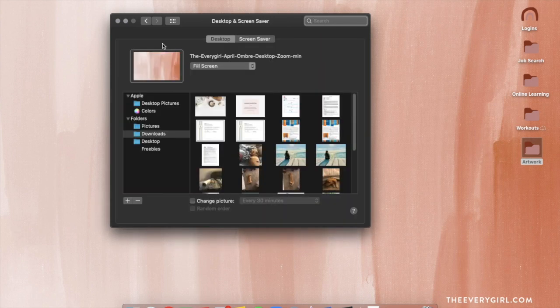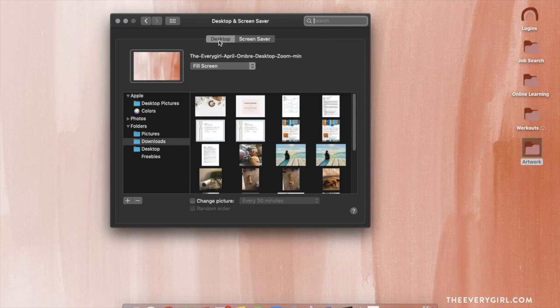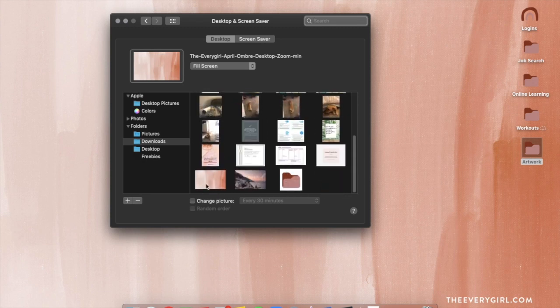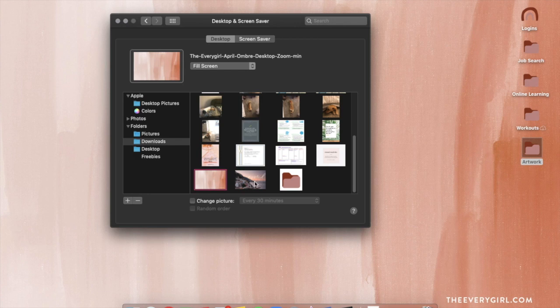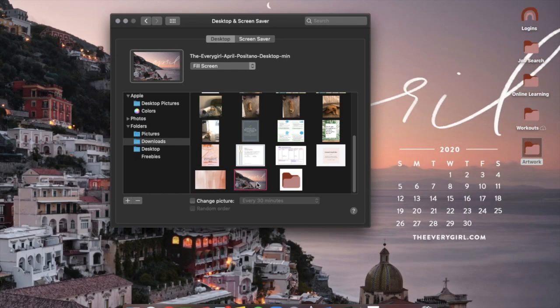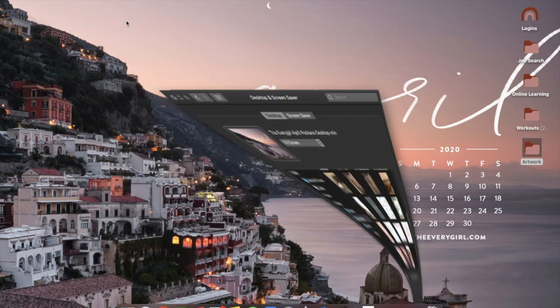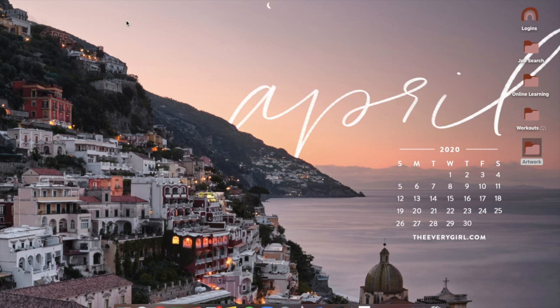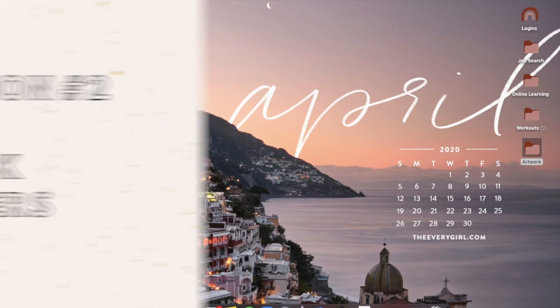You navigate to System Preferences and then to Desktop and Screensaver. Once you're in there, make sure you're clicked into Desktop and in the right folder. I saved my image in downloads, so here is the image that I currently have. All you have to do is click on the image that you want and it will change your background. I am just super smitten with these backgrounds that the every girl produces and publishes for free every month.